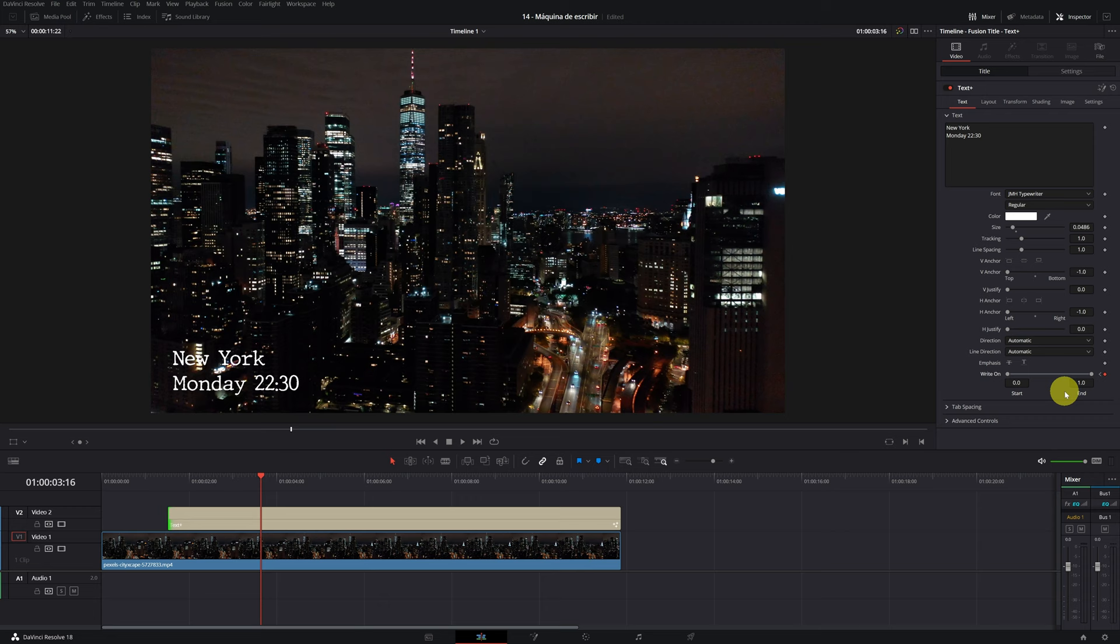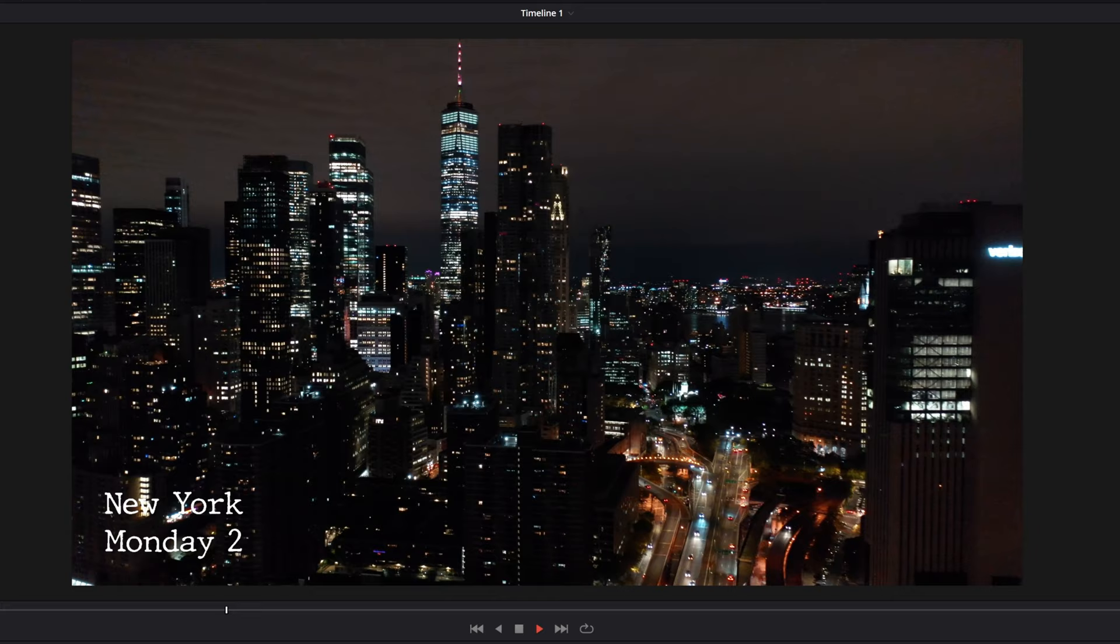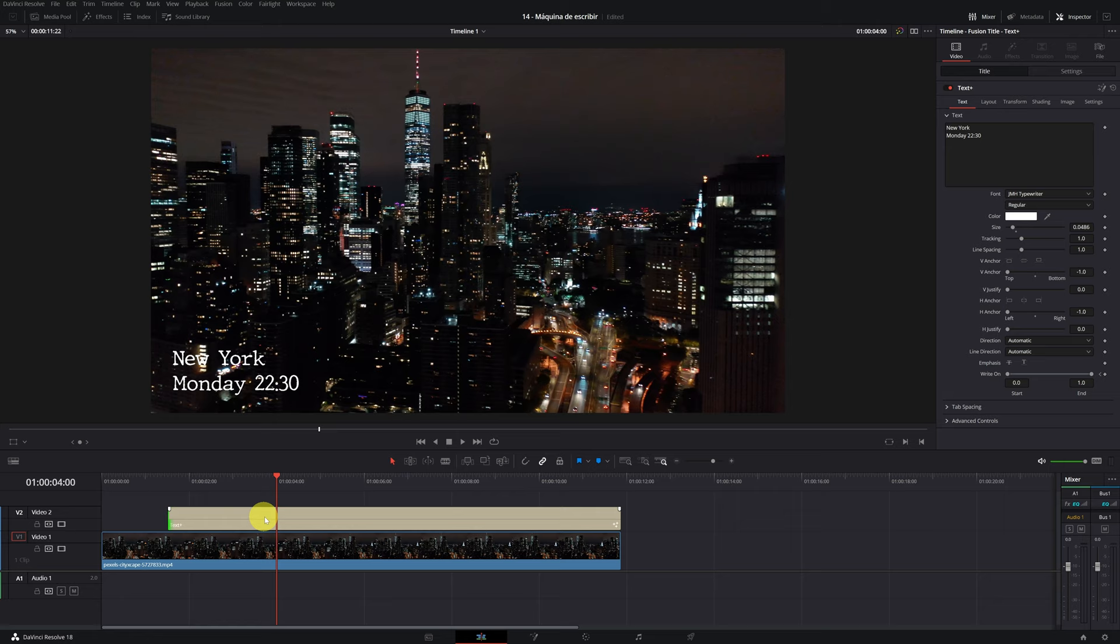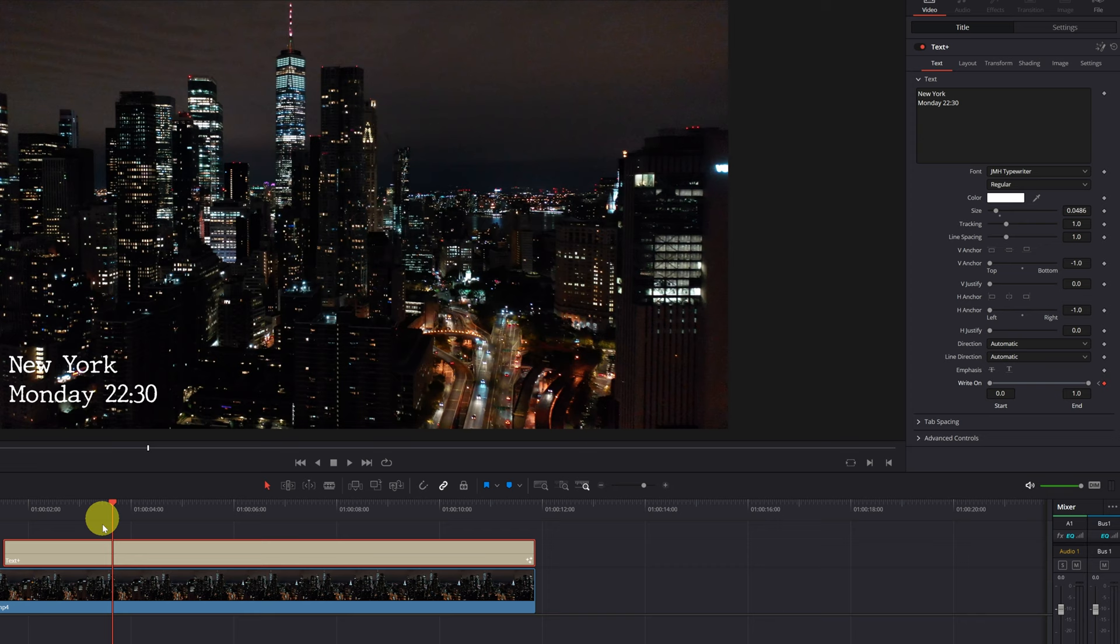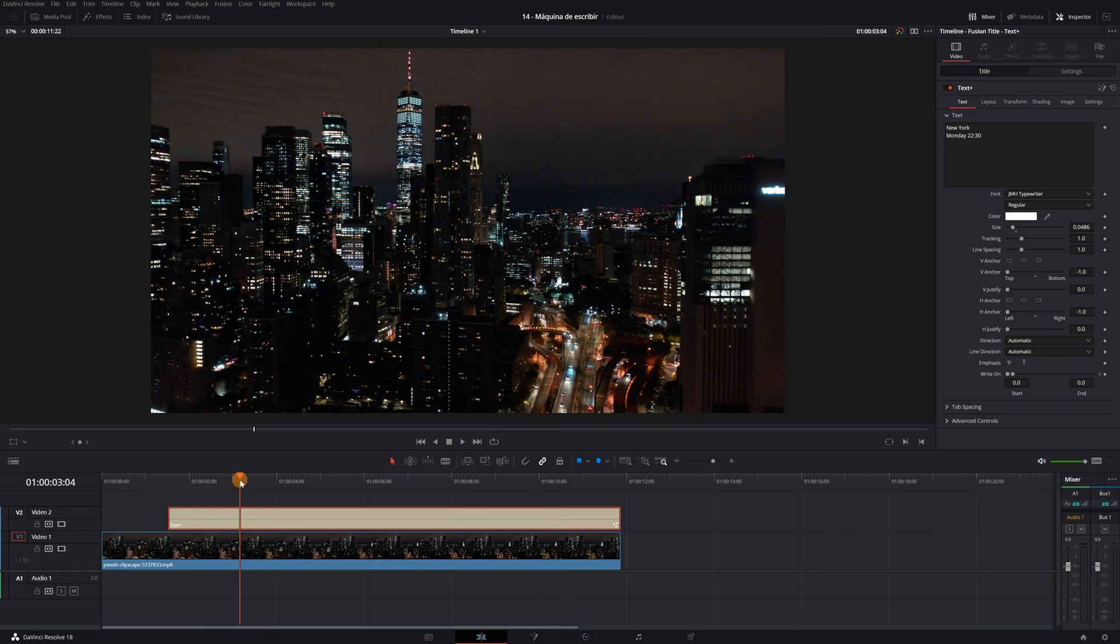Right now you will have the animation of the writing effect done. We are going to play to see how it turned out. There you have it. In case you want the animation to go faster or slower, you just have to delete the last keyframe that you have created. We delete it by placing ourselves on the keyframe and clicking on the small rhombus. Now I'm going to create another one a little earlier so that the animation goes faster. We put the end value back to 1.0 and in this way we will have increased the speed of the animation so that the writing effect looks professional.